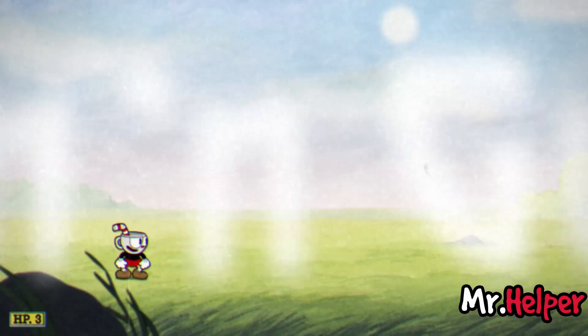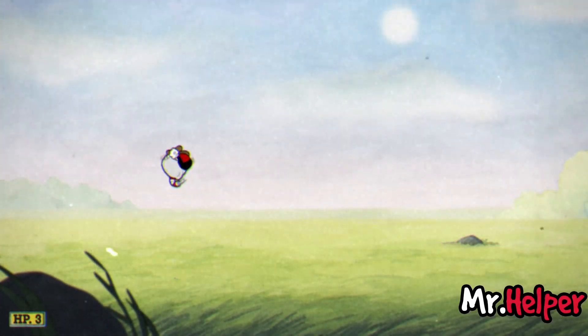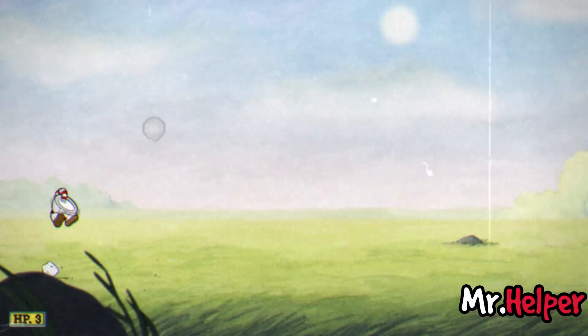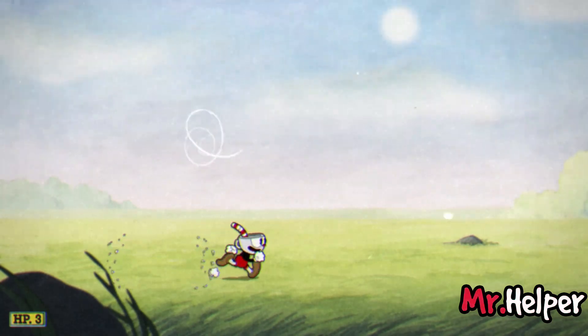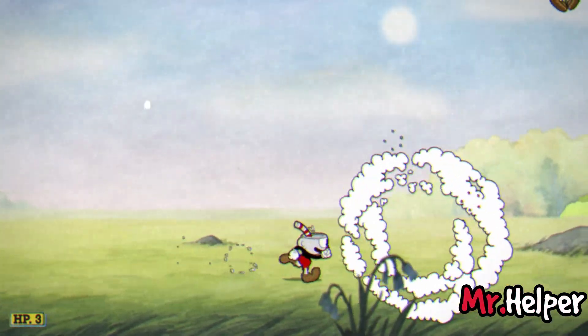Hello everyone, I am Mr. Helper. Today I will be showing you how to purchase Cuphead on Steam.